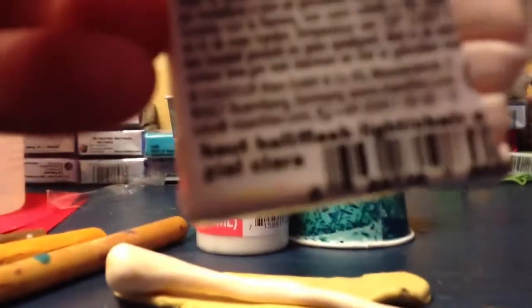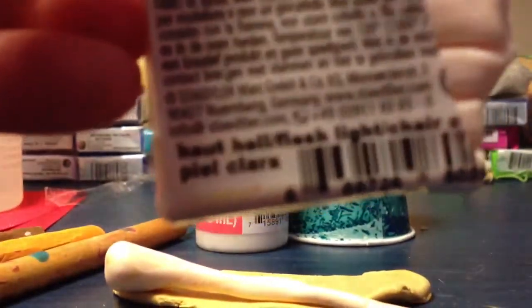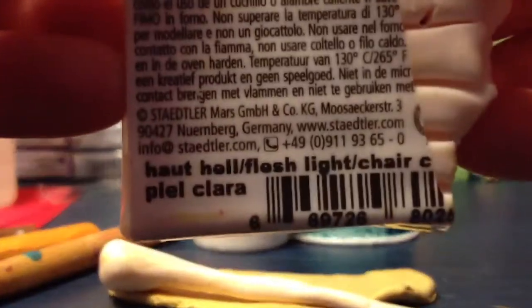As well as a flesh tone color for your apples. And I'm using Fimo Soft in the color Flesh Light. Let's see. There you go. Flesh Light.